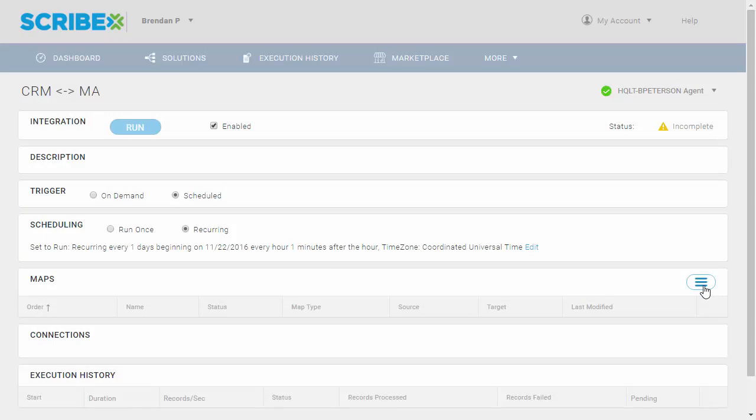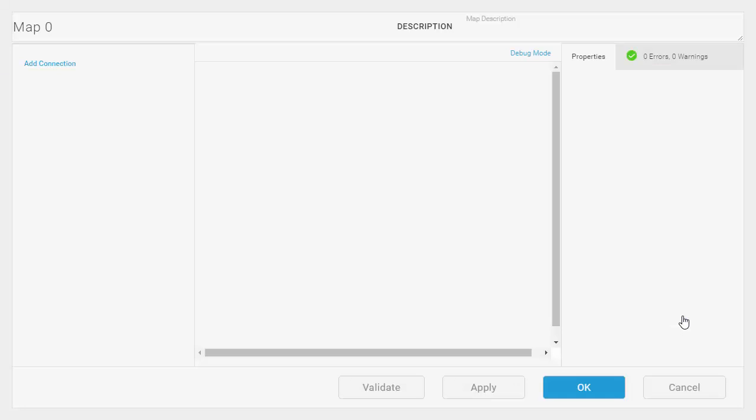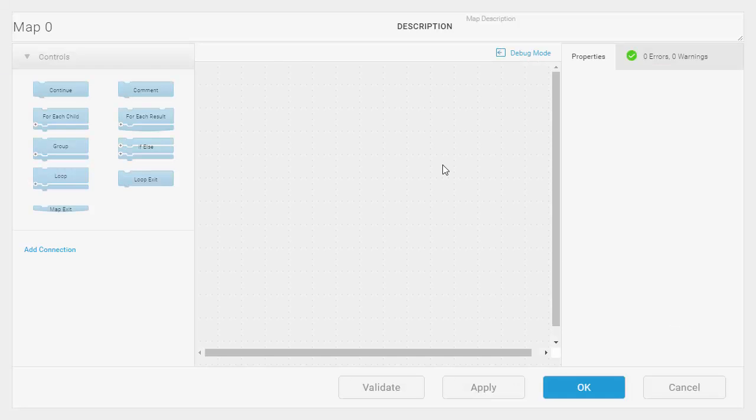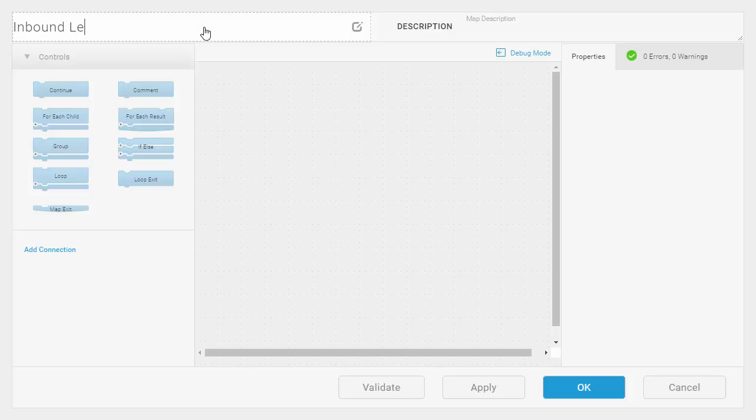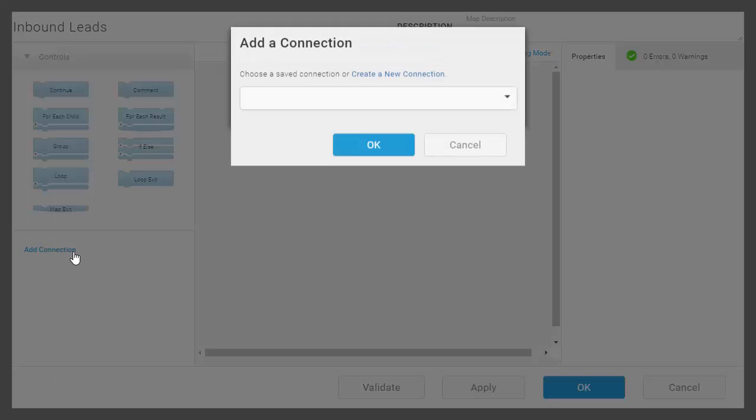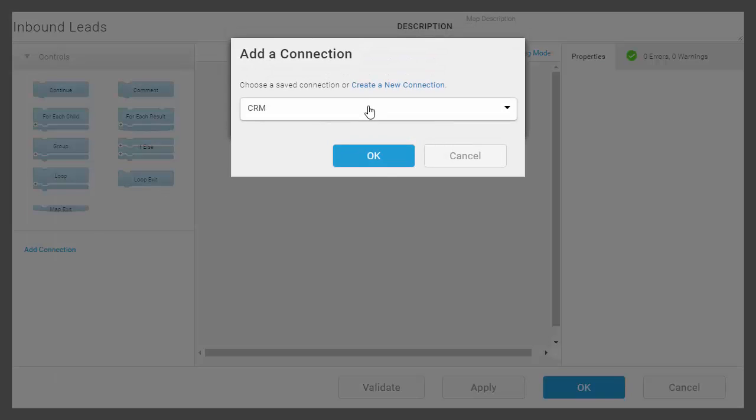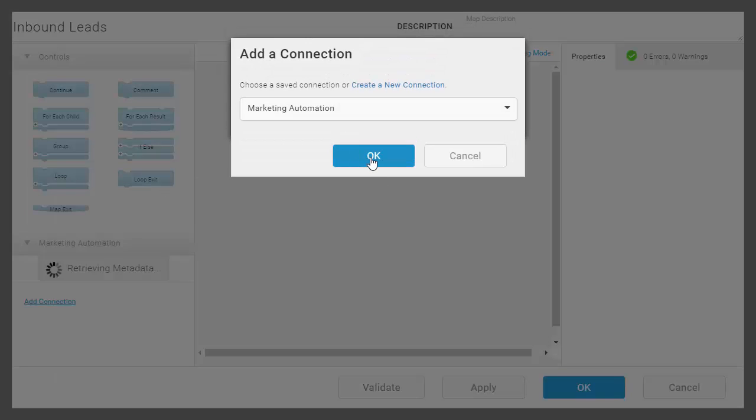Now that I've set up the outside areas of the integration, I want to set up the actual integration flow and logic. So I'll create that integration map inside my designer. The first thing I want to do is start adding connections. So I'm going to grab that marketing automation connection and say I want to pull some leads out of that marketing system.